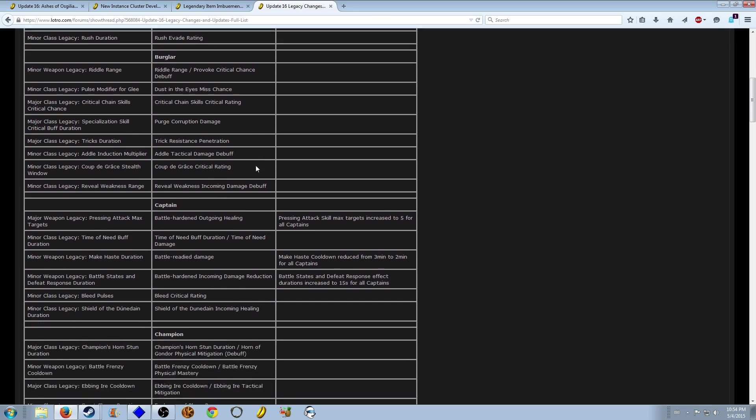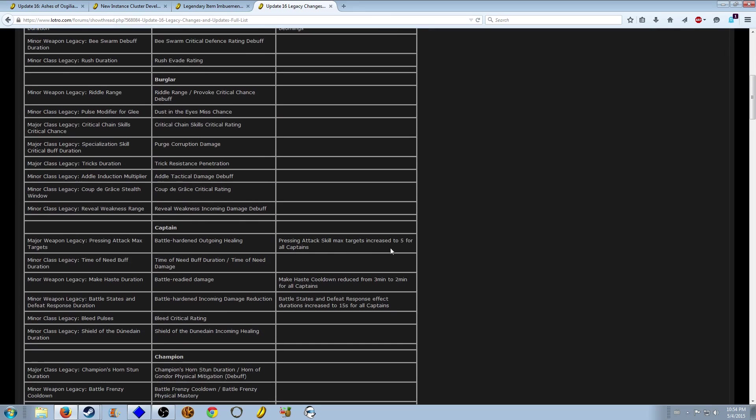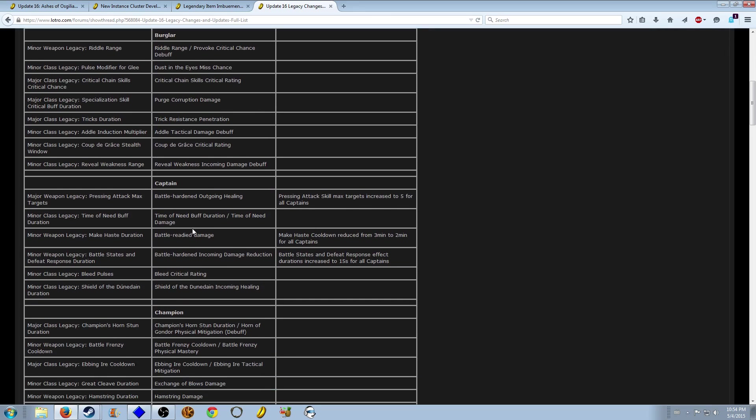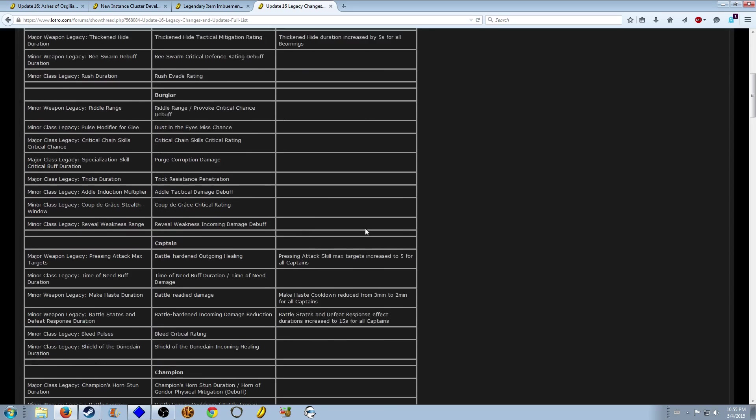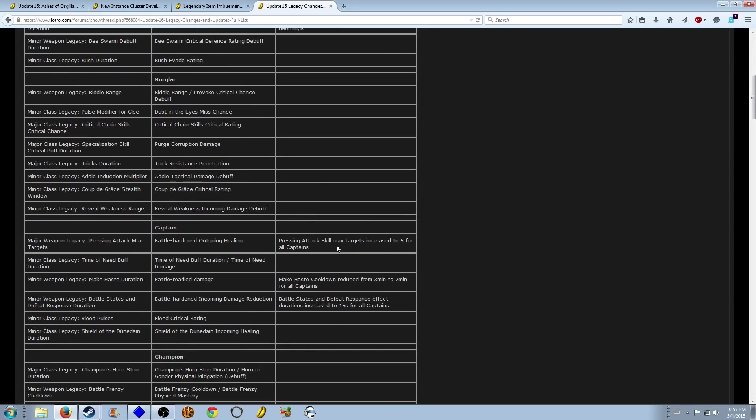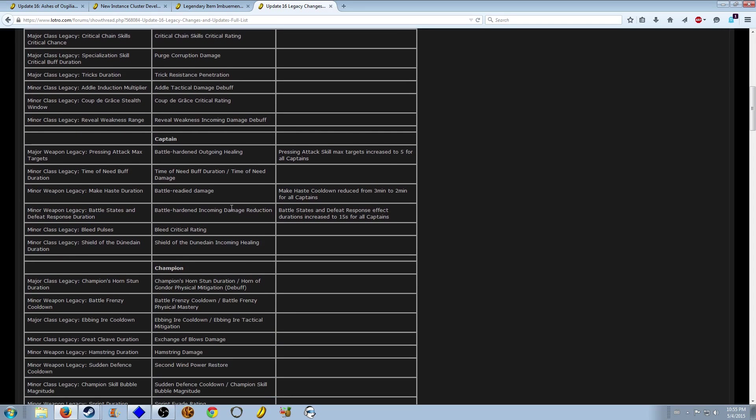If you look through this, see what changed. Your pressing attack max targets got changed because it really doesn't make sense. What they did is they changed it so every captain now has five targets. You don't need that legacy anymore and it's baked in now. So these are always active.